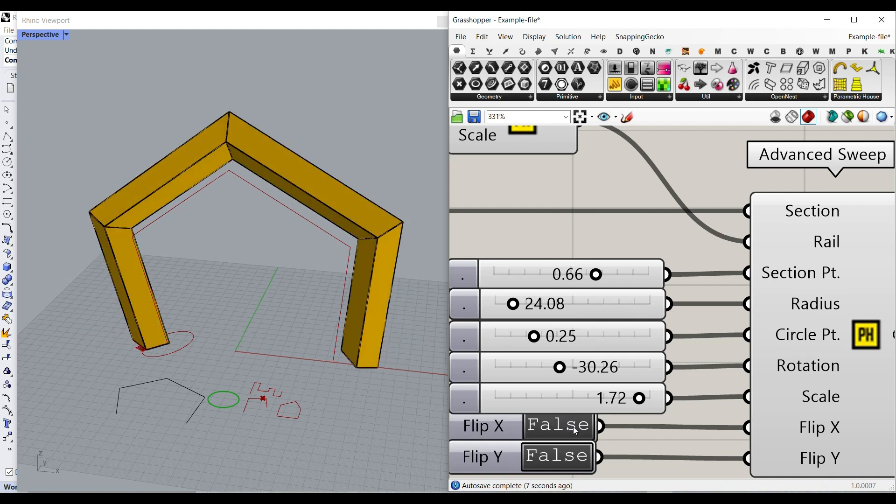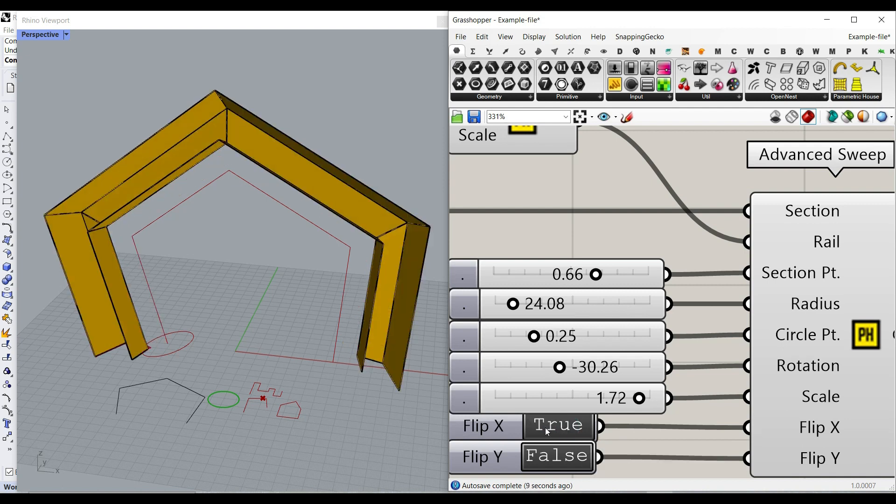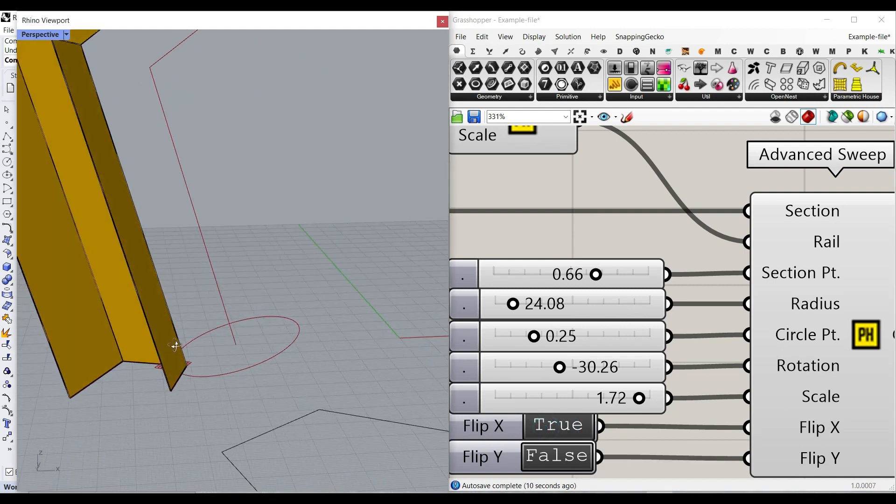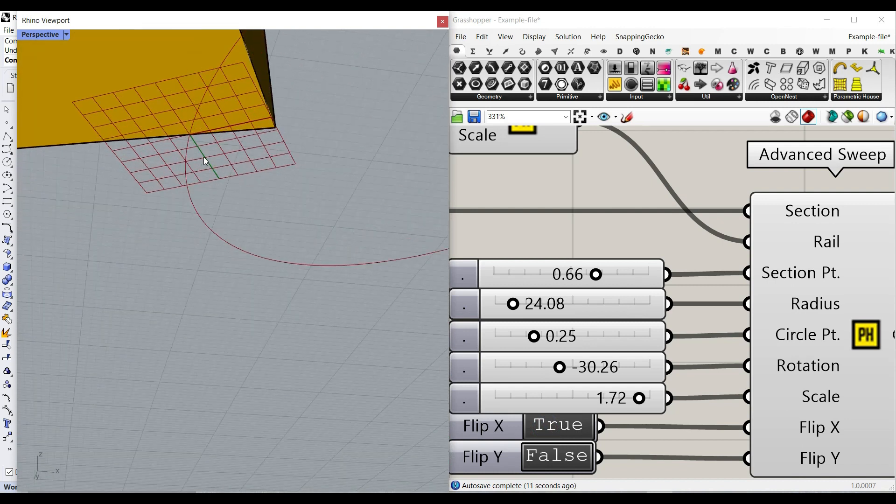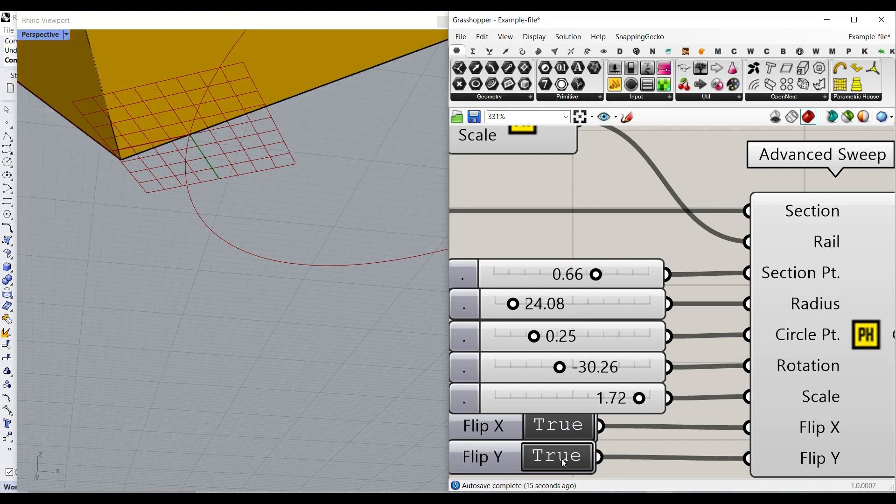And then also there's a flip for x and y. So for example, here, if I zoom in, we can flip the x direction and the y direction with these true falses. Okay, so this is also possible.